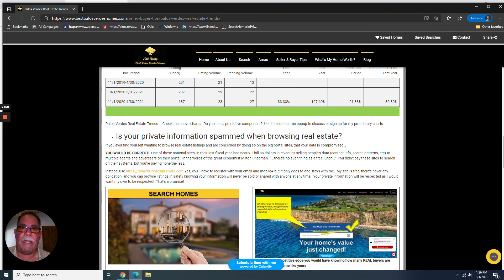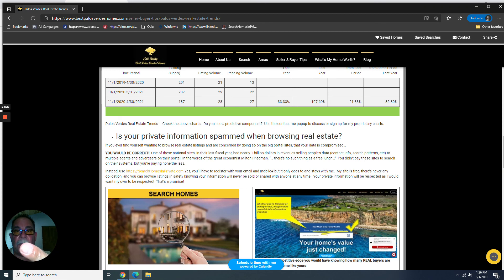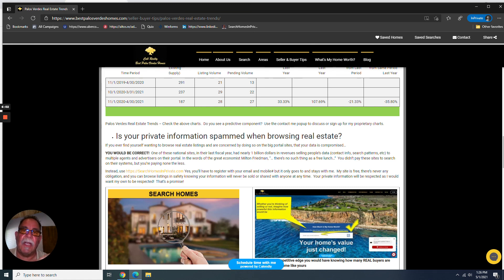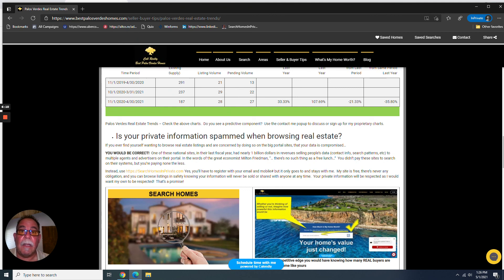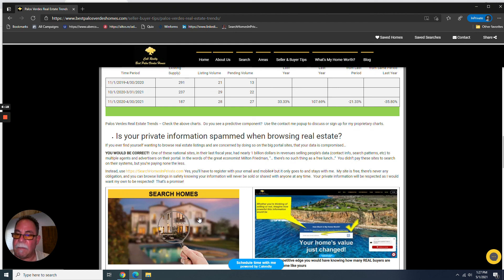These big real estate search companies that pretend to be real estate search companies, they're not that. They're data mining companies. They're taking your data, your contact information, your search behavior, what you search, how often you search, how often you're online, and they're selling that to multiple advertisers and multiple real estate agents that are paying them money. These companies are making billions of dollars a year selling your data. Don't do that. There's a way to stay private, to search homes in private. All right, that's it. I'm done.